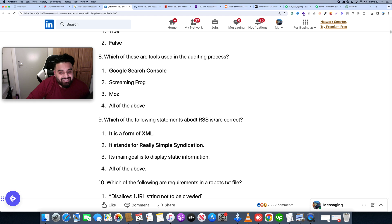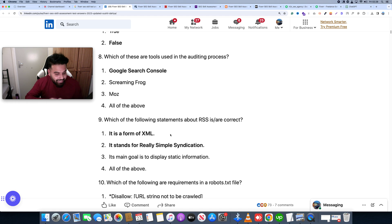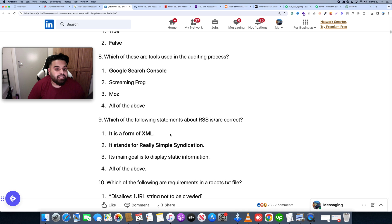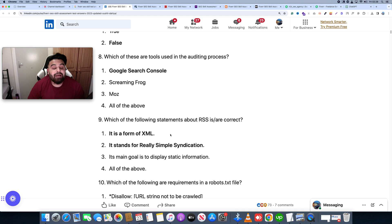Which of the following statements about RSS is correct? Now we have the answer to our question from ChatGPT.